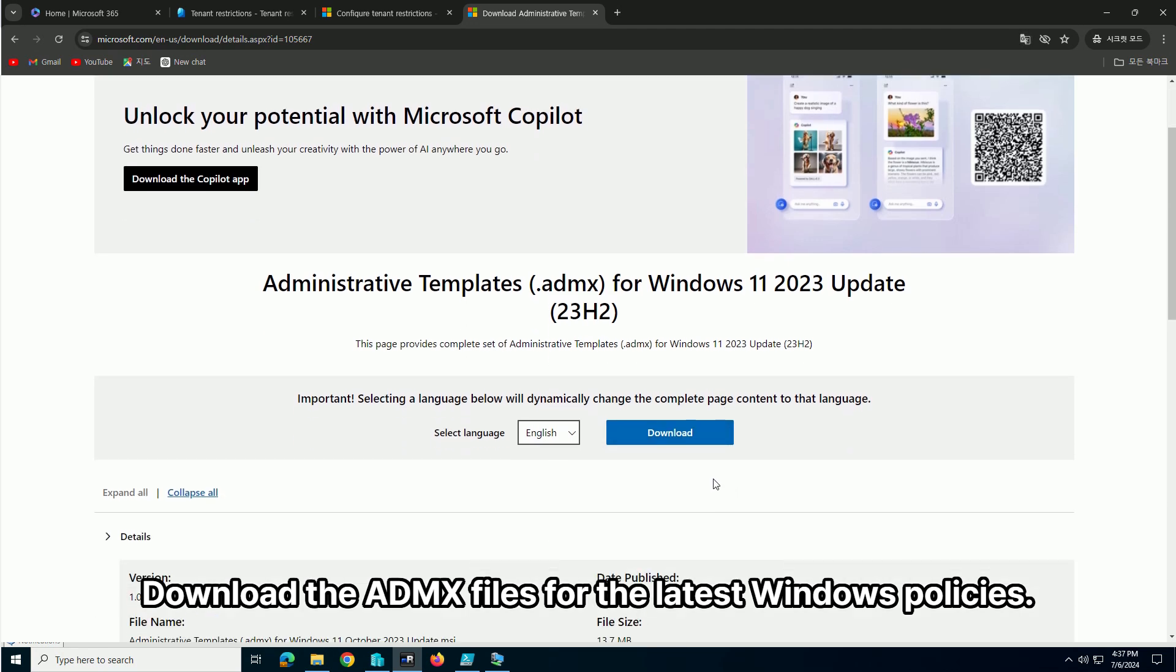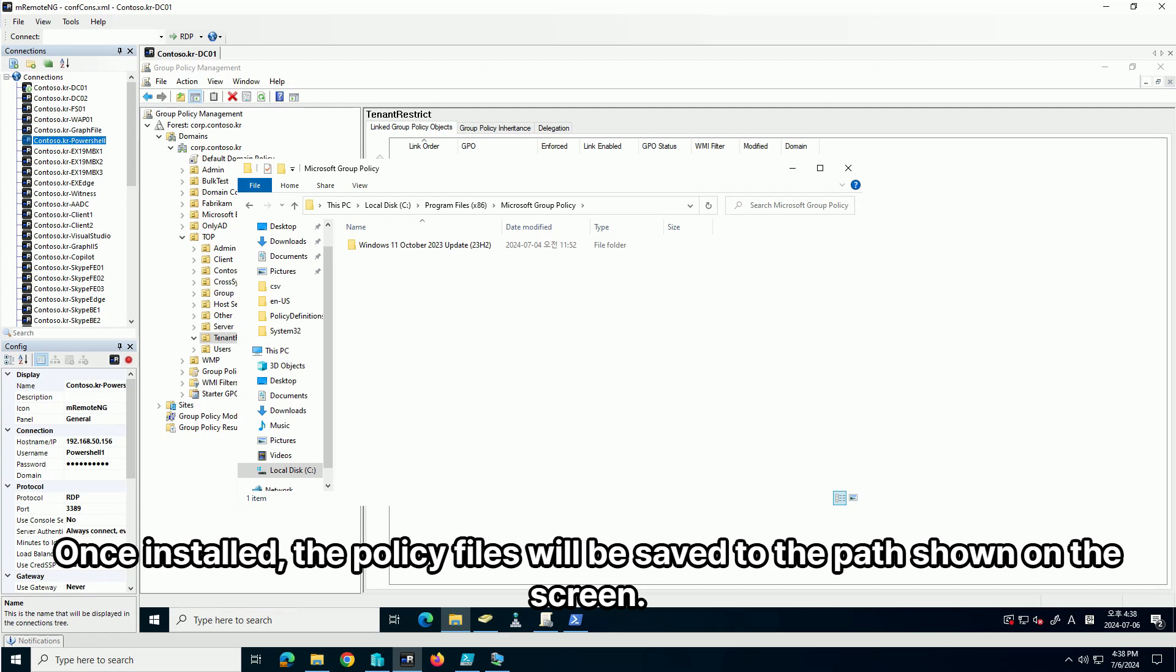Download the ADMX files for the latest Windows policies. Once installed, the policy files will be saved to the path shown on the screen.